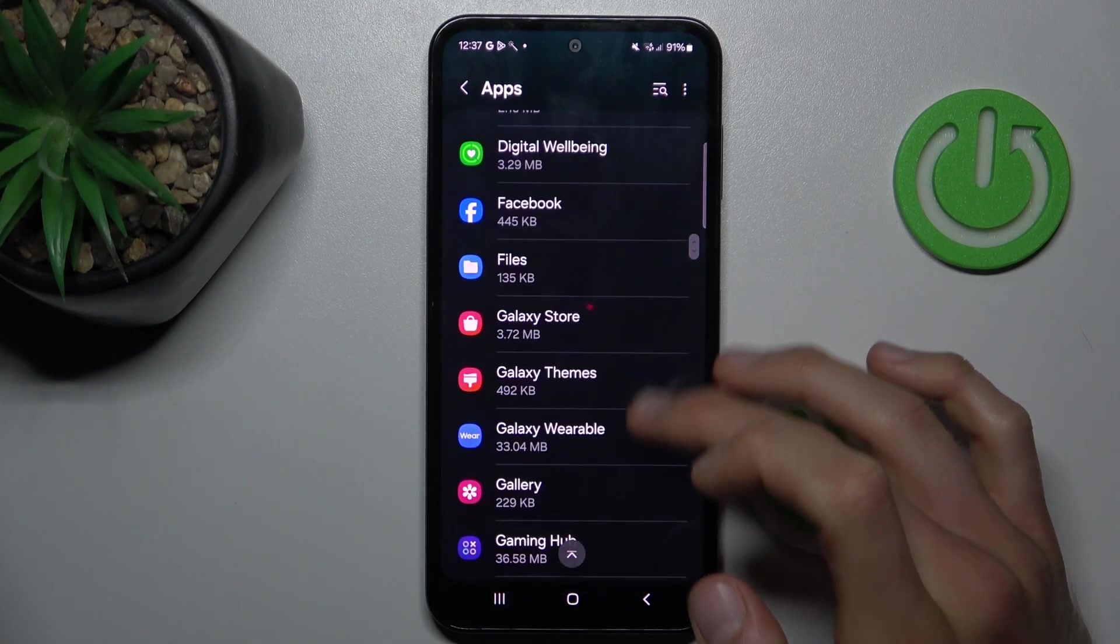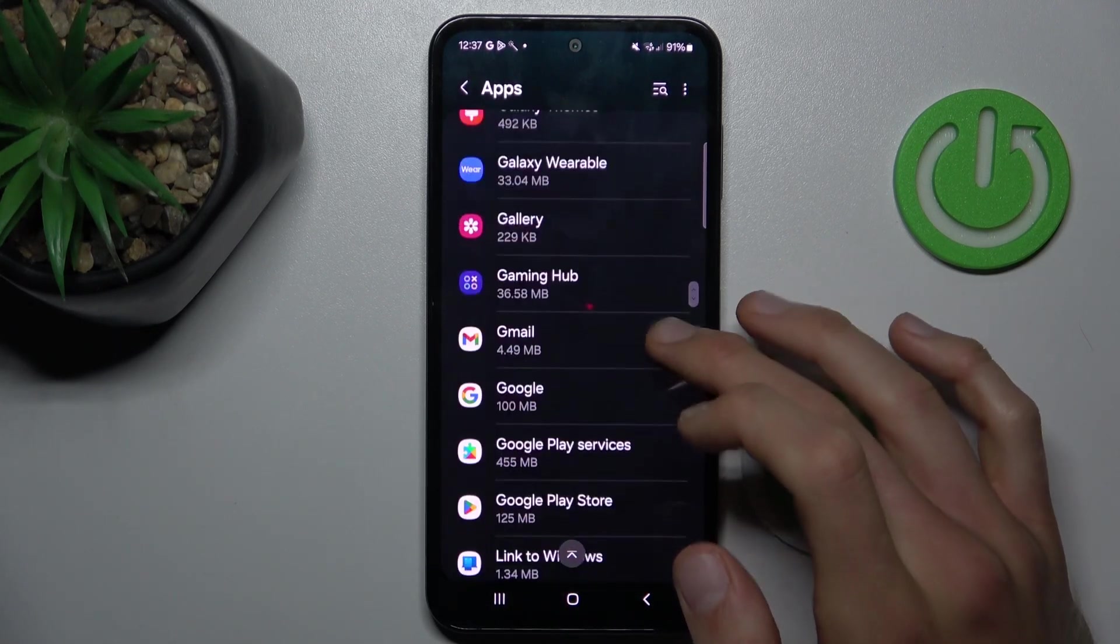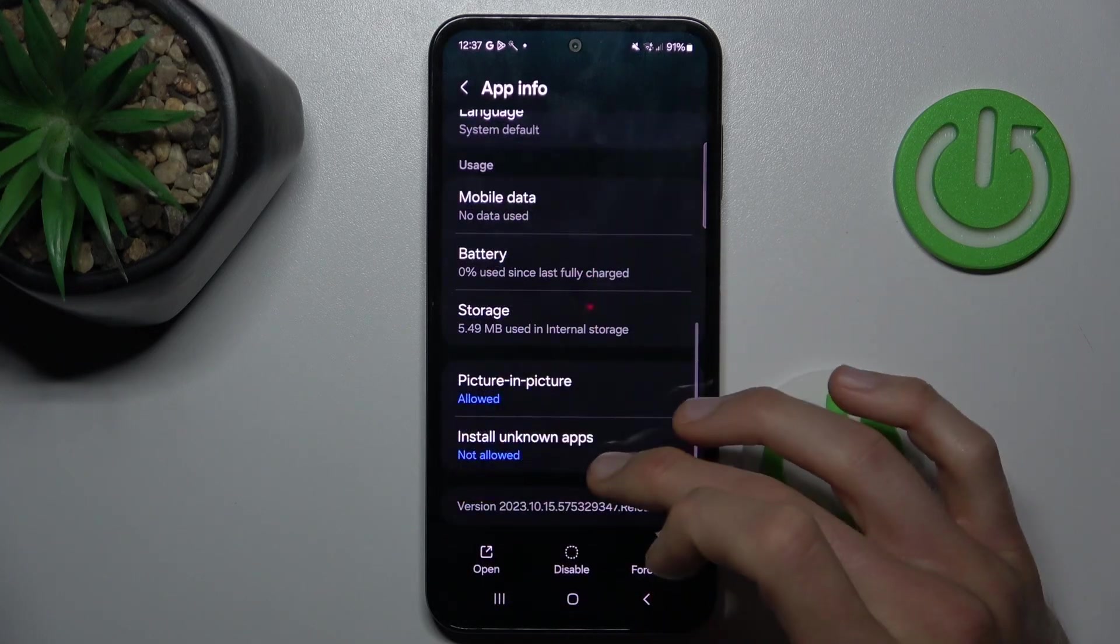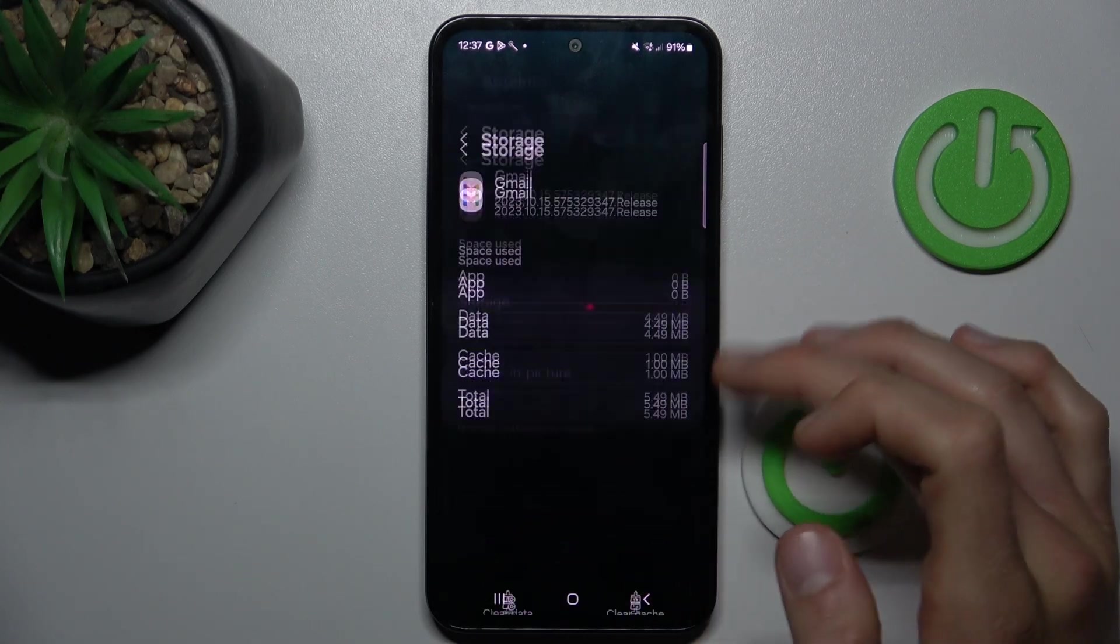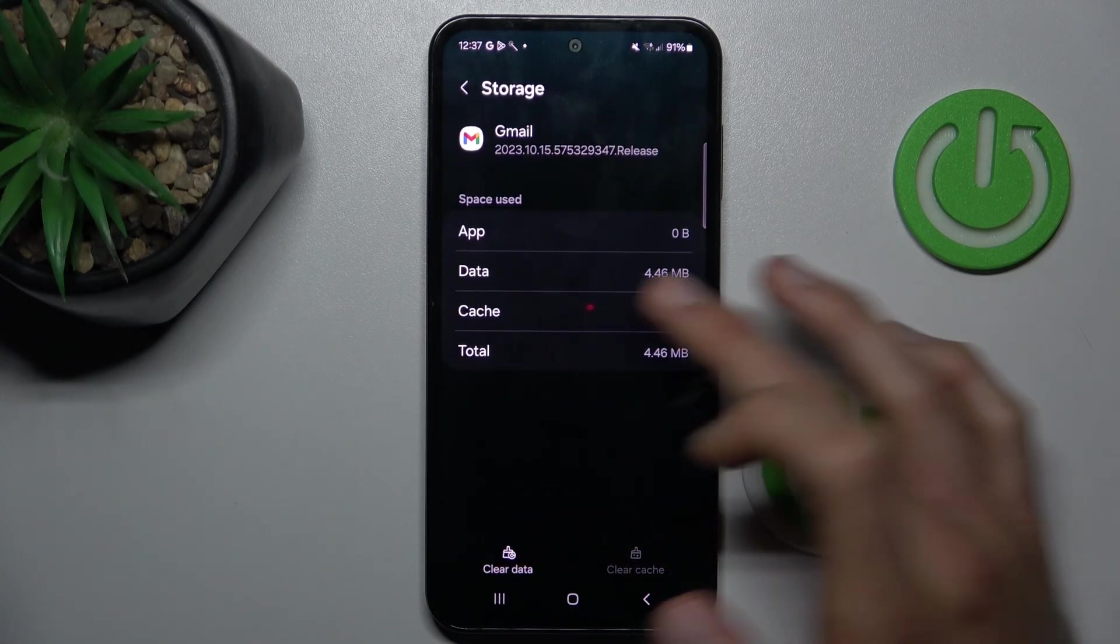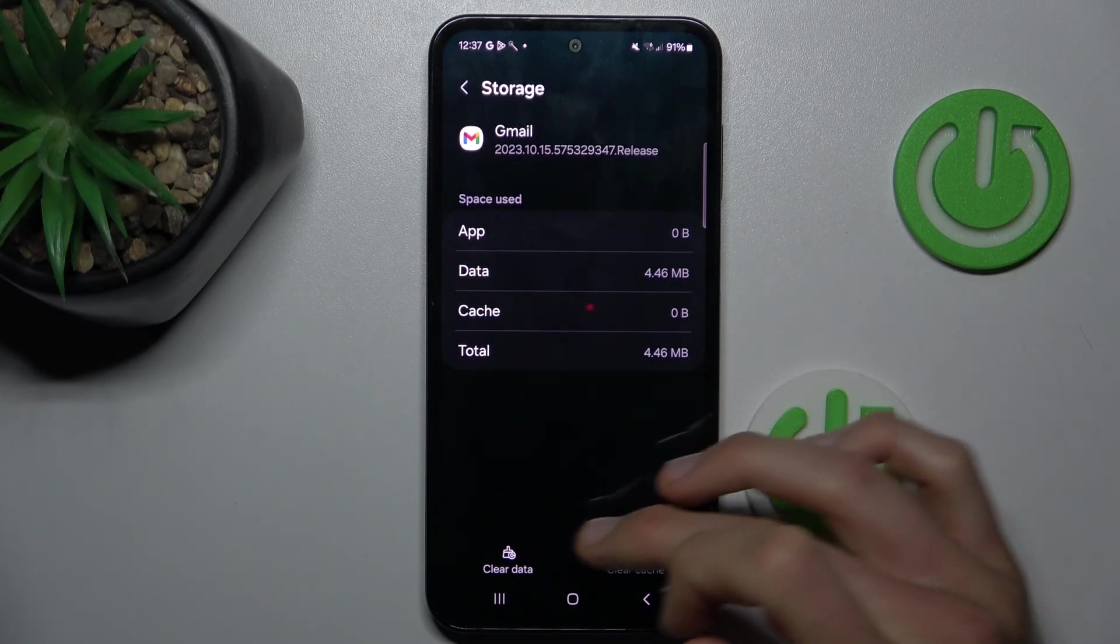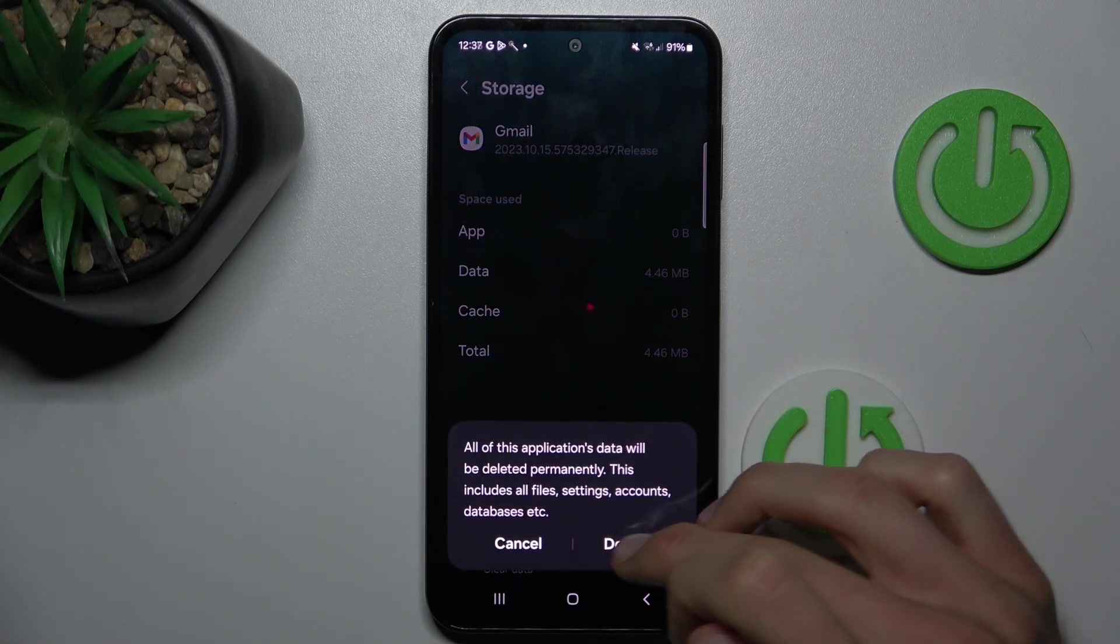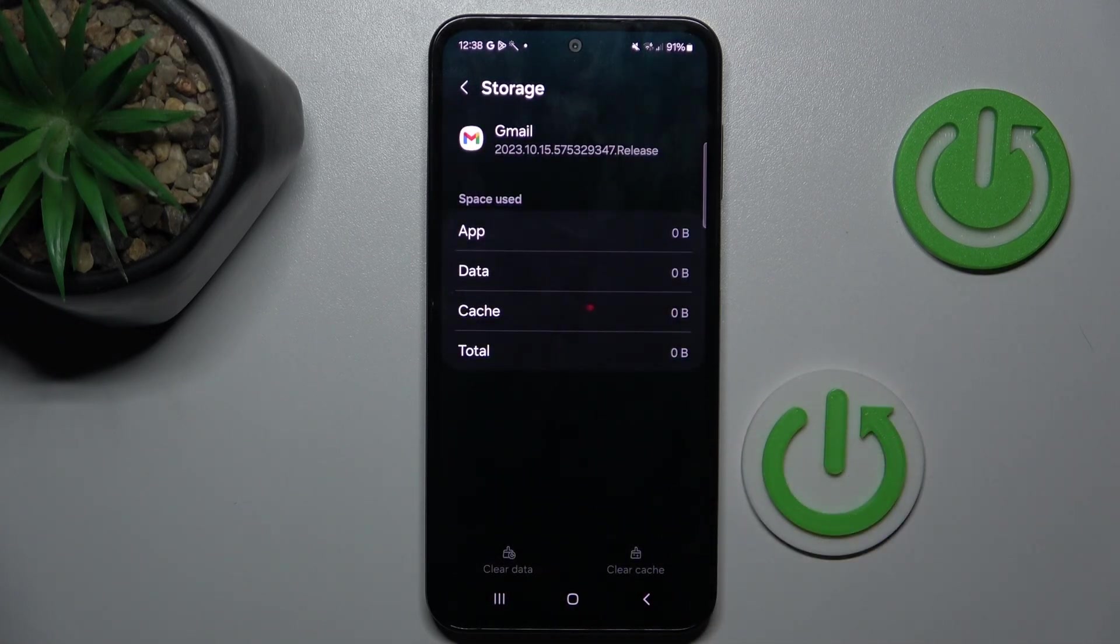We can try maybe Gmail. Go to storage. To clear only cache, press it and clear it. But to clear all data, press clear data and confirm.